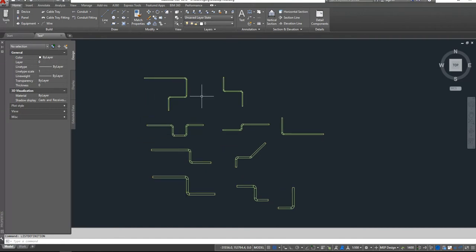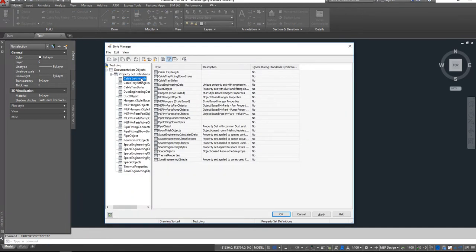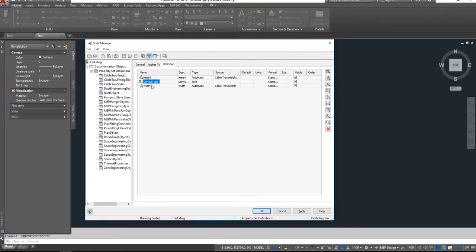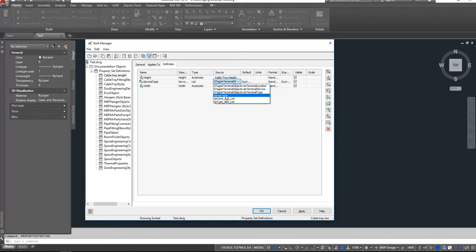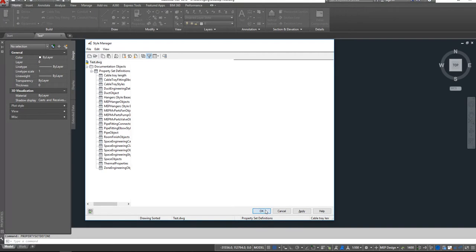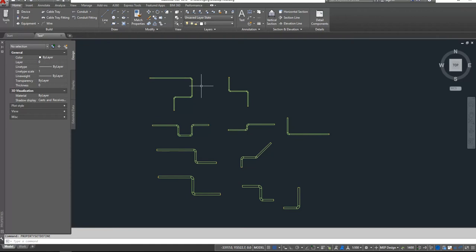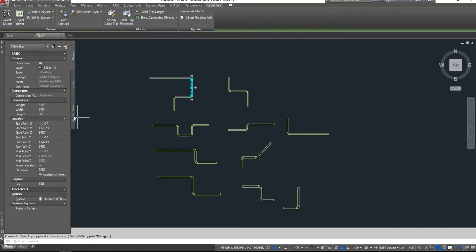So we have now created the property sets and the list of property definitions. And now we will go back to Property Set Define, go to our Cable Tray Length, and we will say that we want to add in our Service Type. We want to add type and list, and source will be Service Type. So now we have some drop-down menu of our service type cable trays.